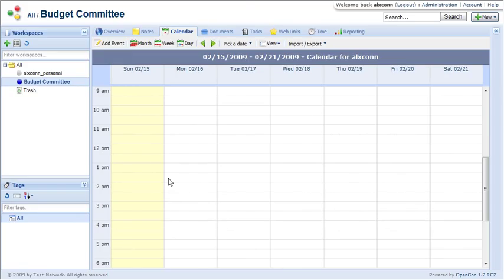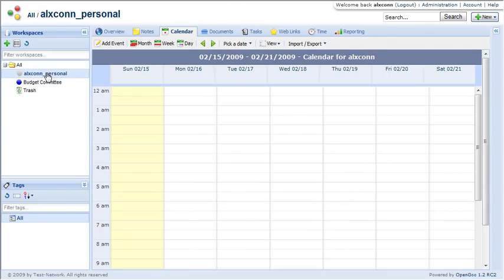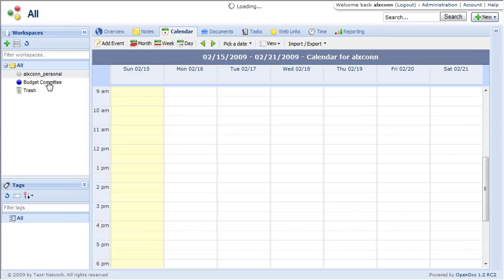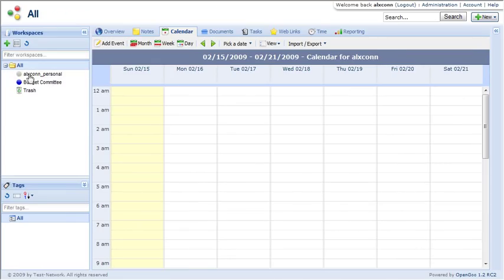And of course, you can see all calendar items from the All Workspaces tab, which is really handy. And that works with any of these.